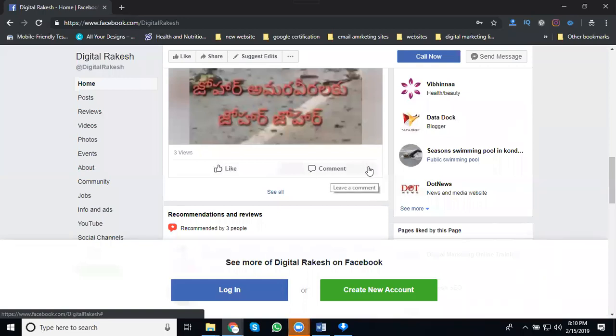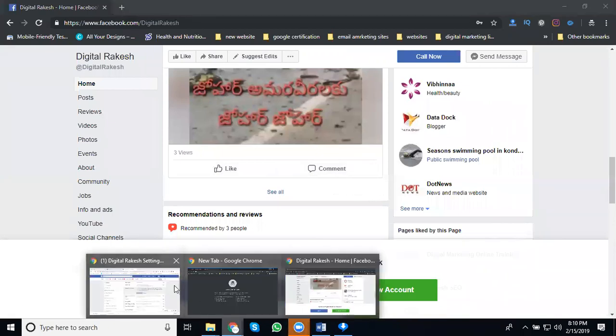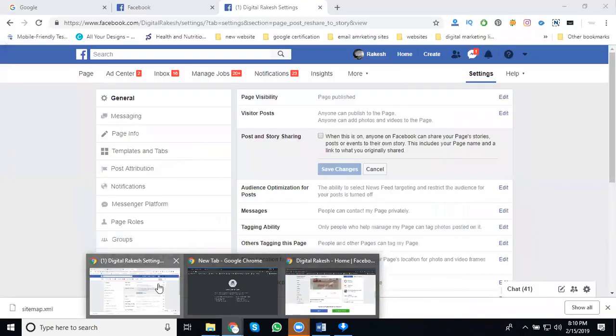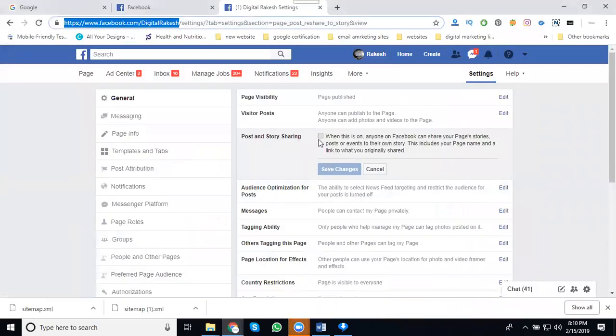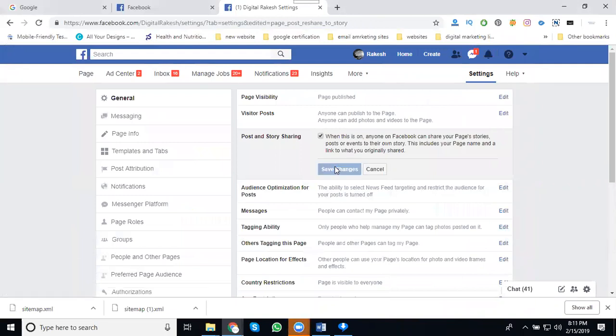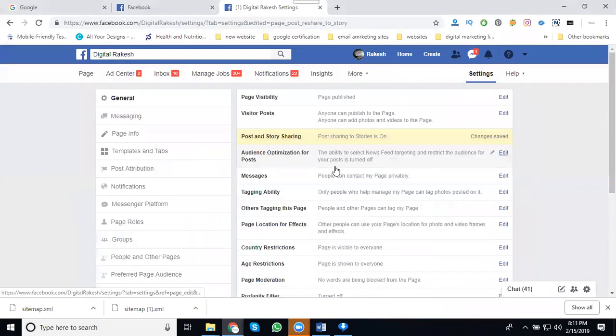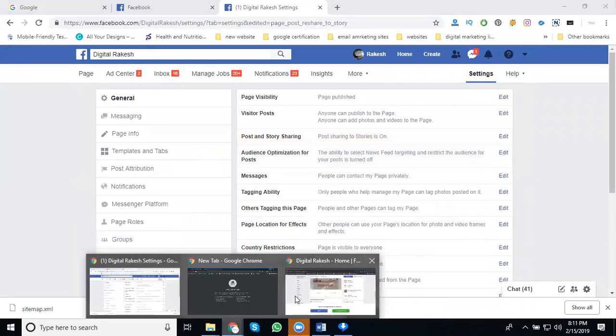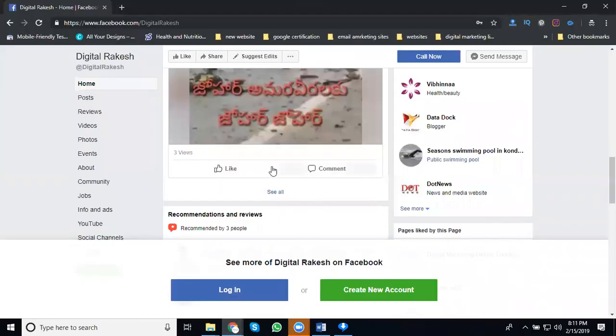The share button will be disabled like this. If you want to enable the share button again, the simple option is to click enable and save changes. You can enable or disable your share button.